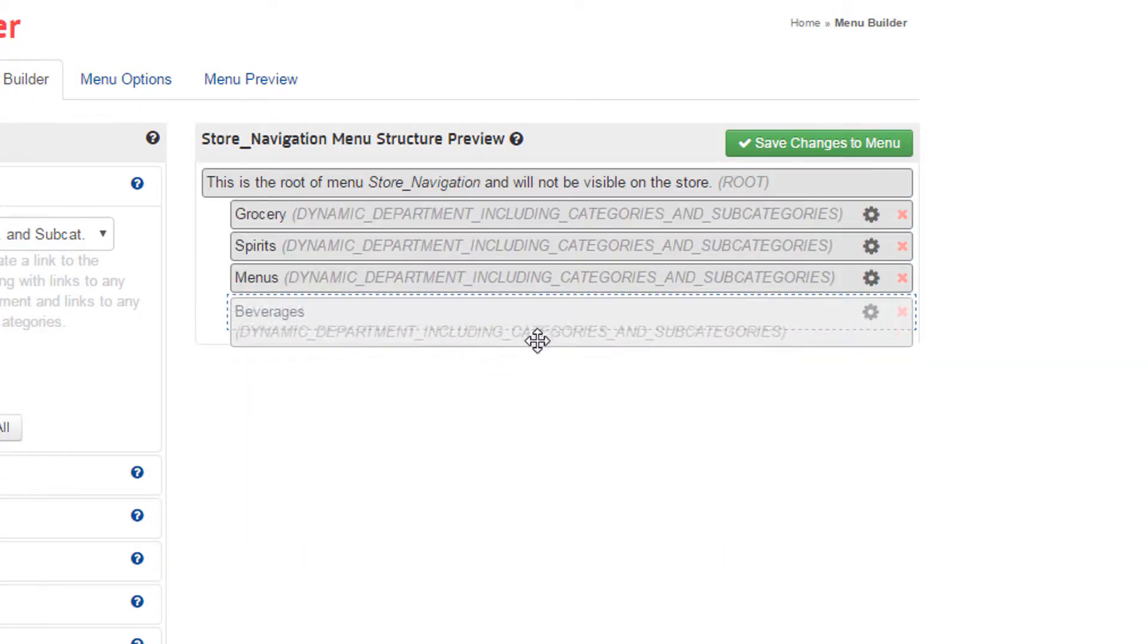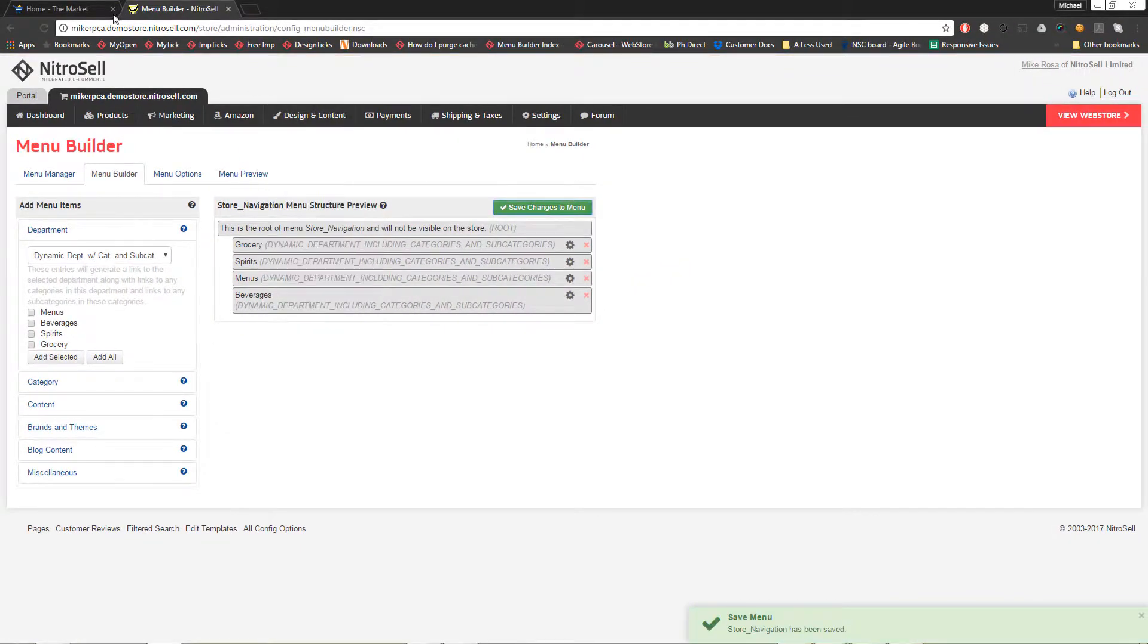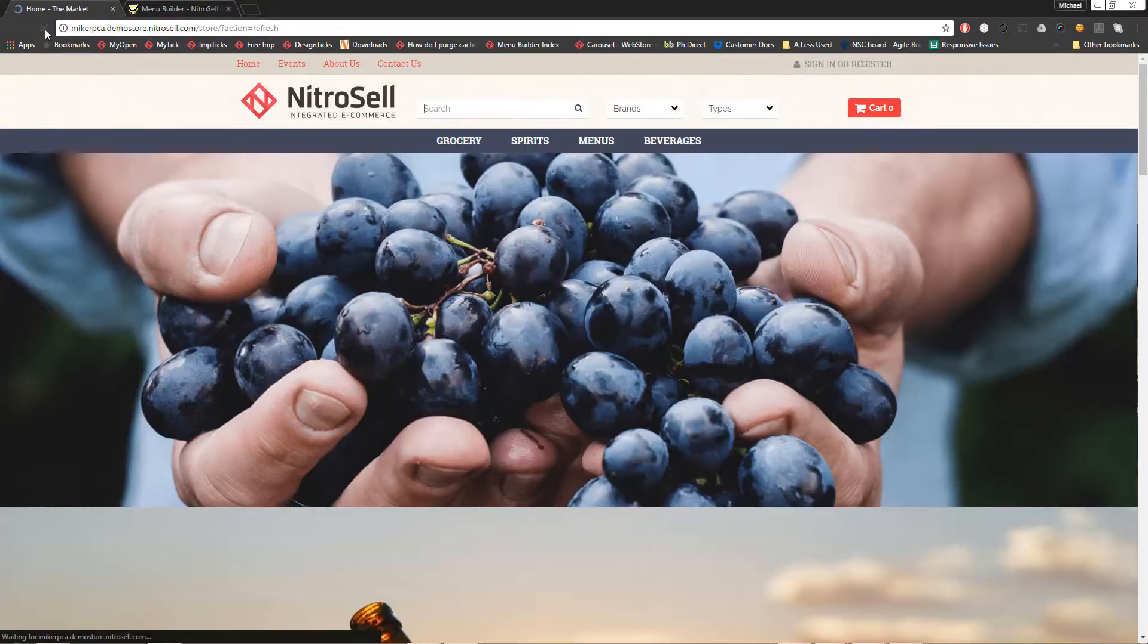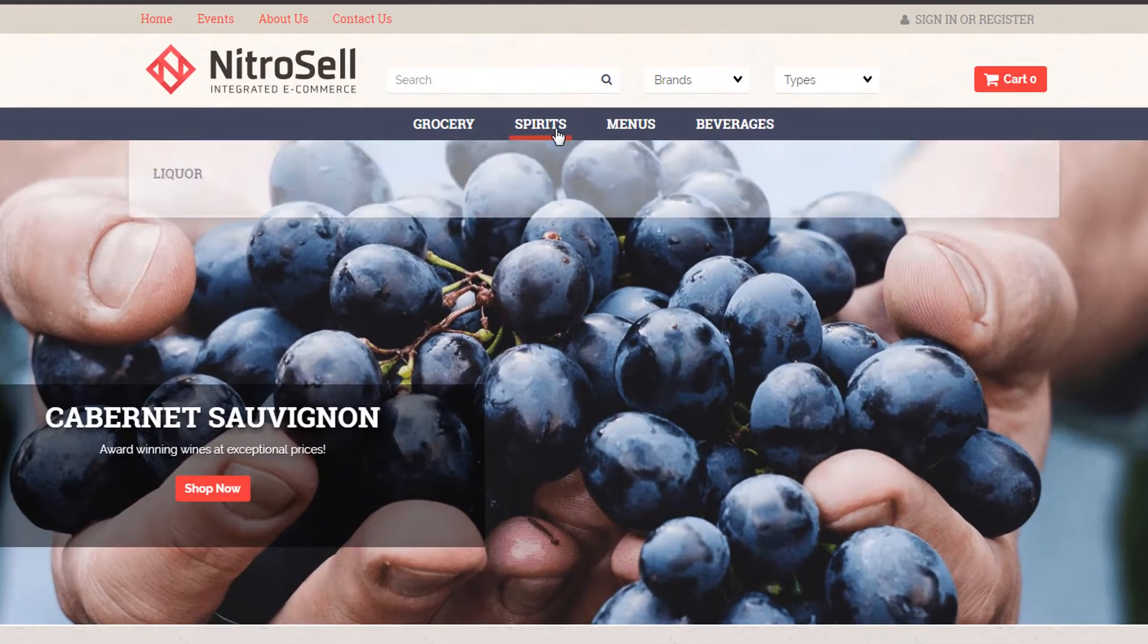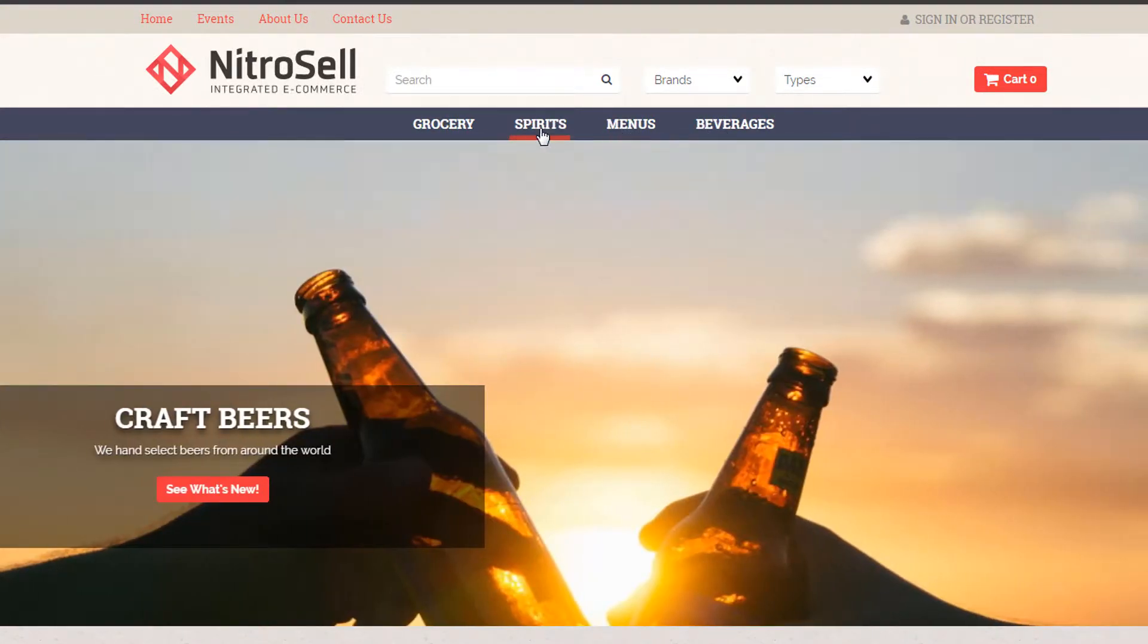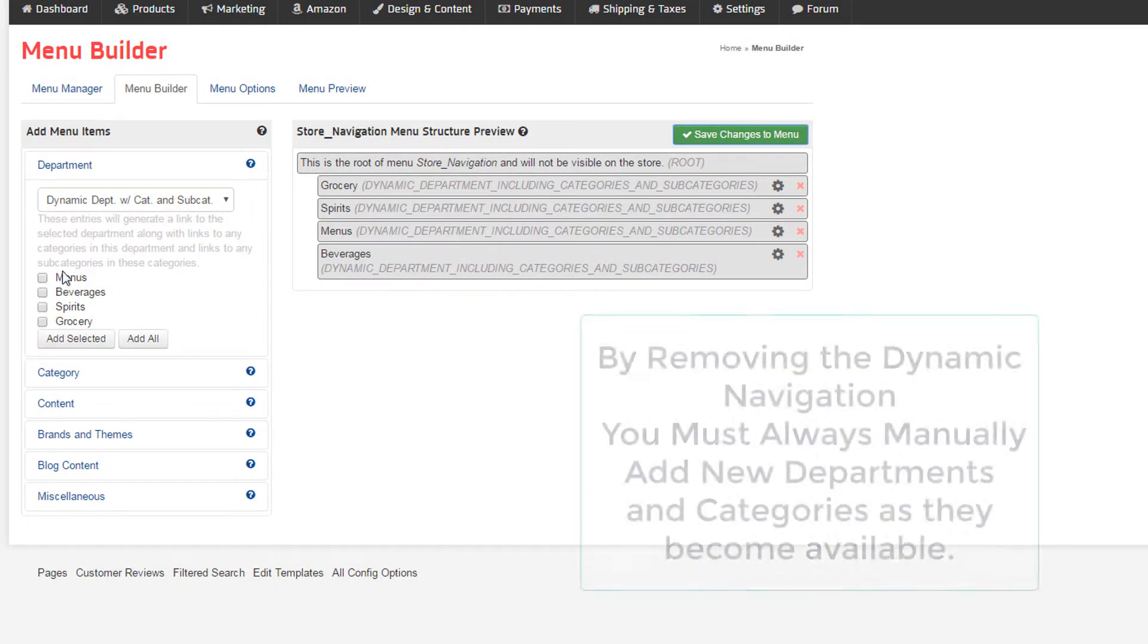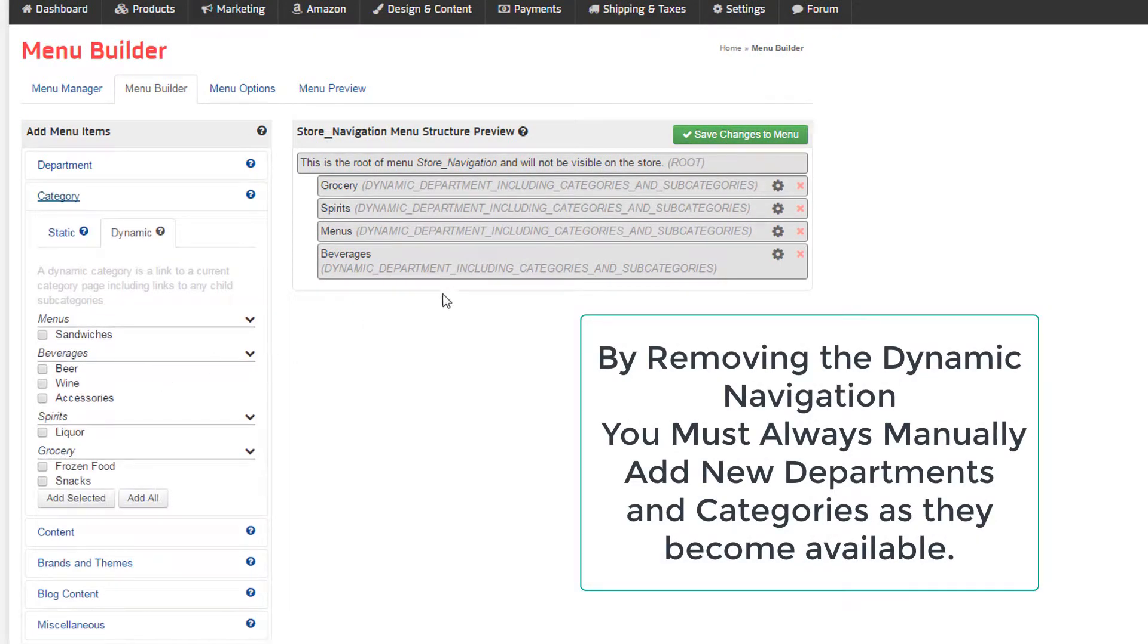Saving again and refreshing the page, I can see the menu is now in the order I created in Menu Builder. Please note, because we've removed the dynamic navigation, if you add more departments and categories to your web store via the POS or PAM, you must return to Menu Builder and add them to your menu.